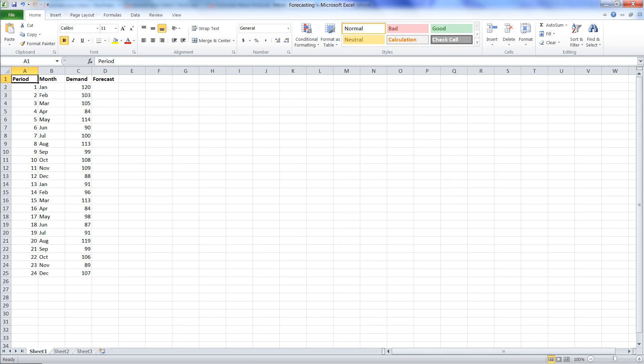All right. So now we're going to do another forecasting technique in Excel. As we've done the previous two, we've done the naive forecast and the cumulative mean.